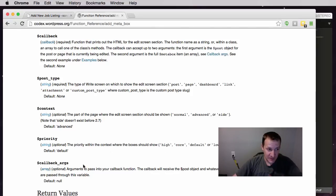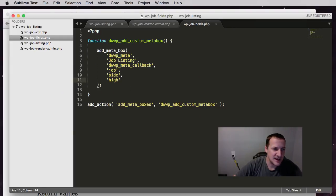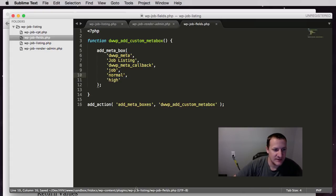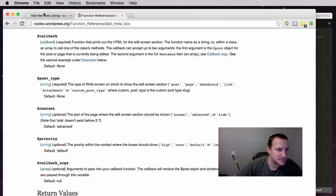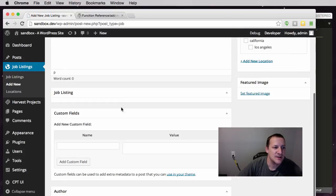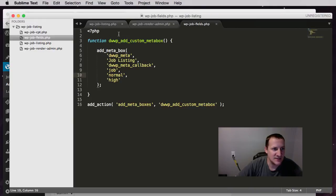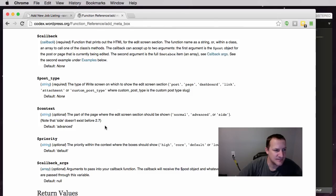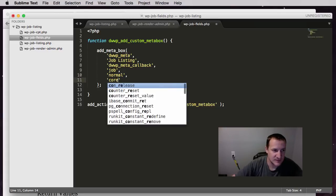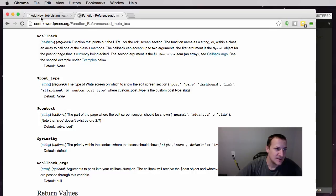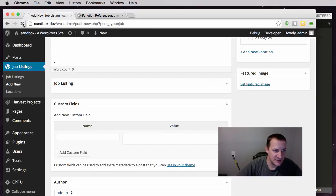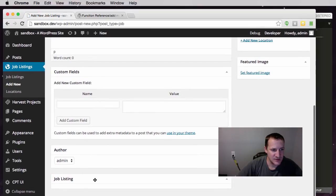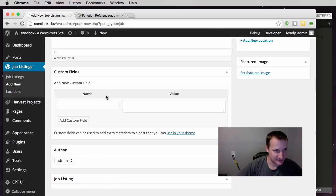So what we want to do is we want to change this context back to normal. So from side to normal. Save it. And refresh. And now, like I said, you'll see that it is at the very top of the main area now. And if we changed it to - what are the other ones? Let's change it to core. So as you can see, there's a lot of really neat stuff you can do with these optional ones. The core just puts it at the bottom.